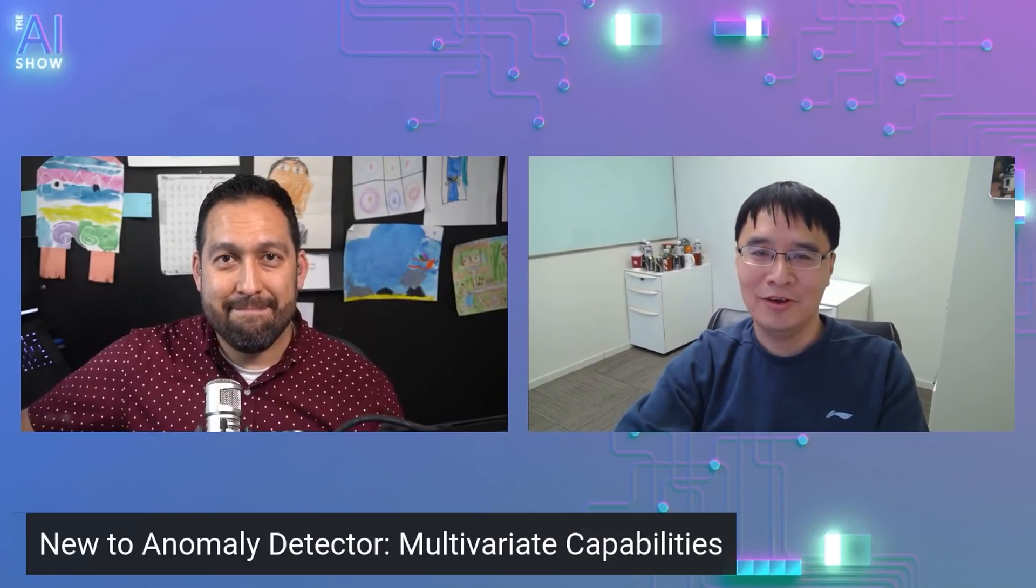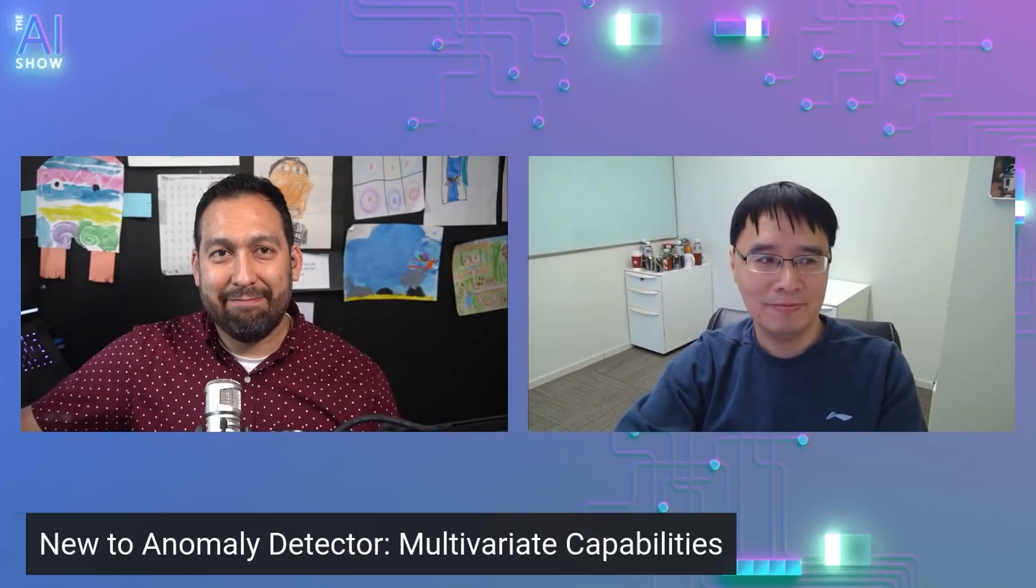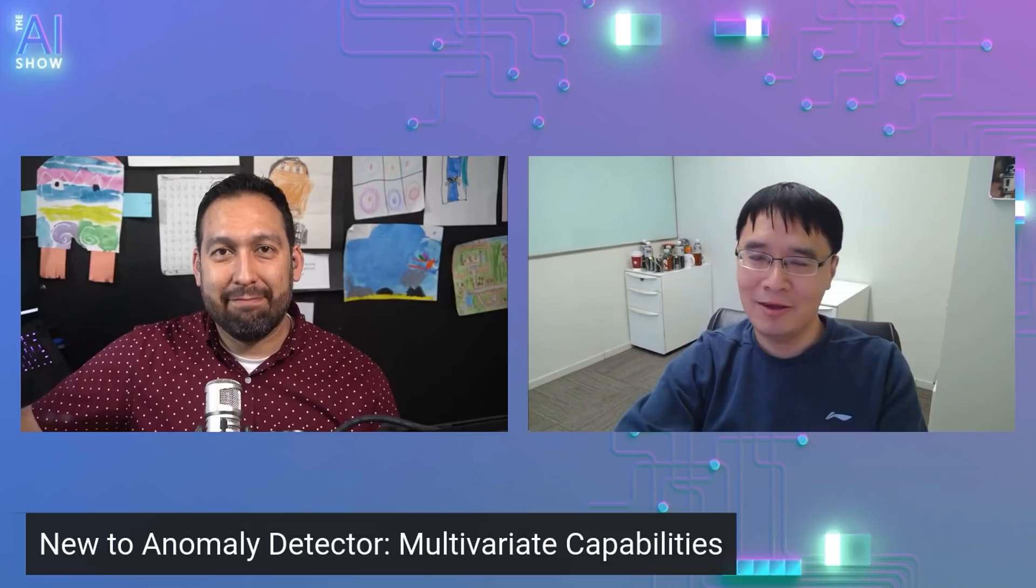Very good. How are you, Seth? So yeah, I'm the product PM of Azure Cognitive Service, specifically working on Anomaly Detector and Metrics Advisor.